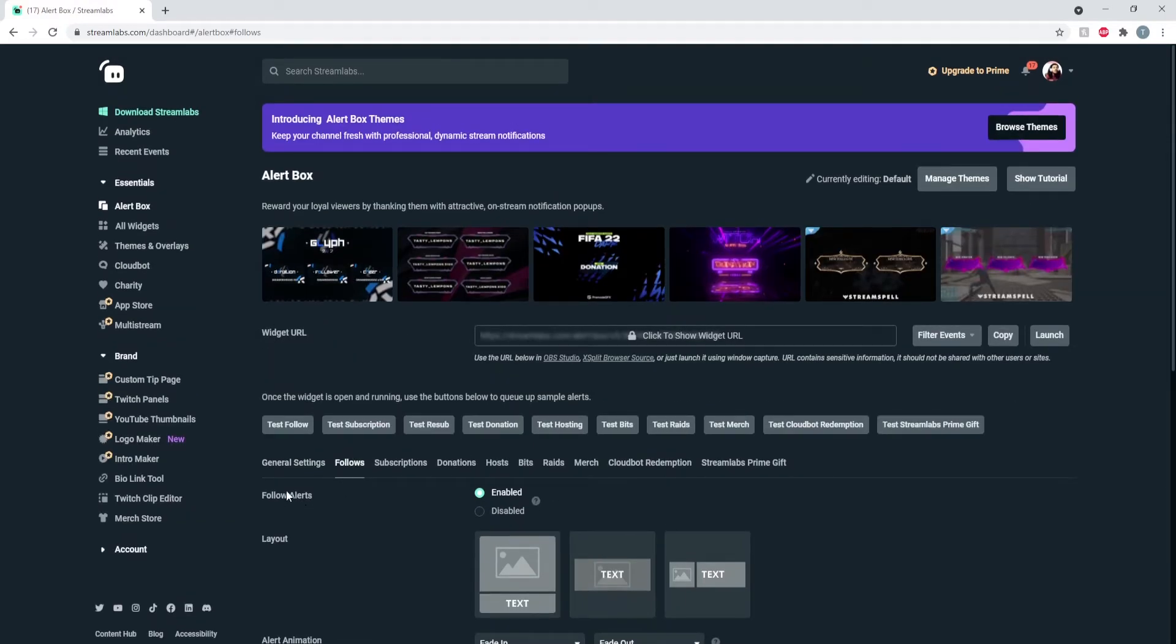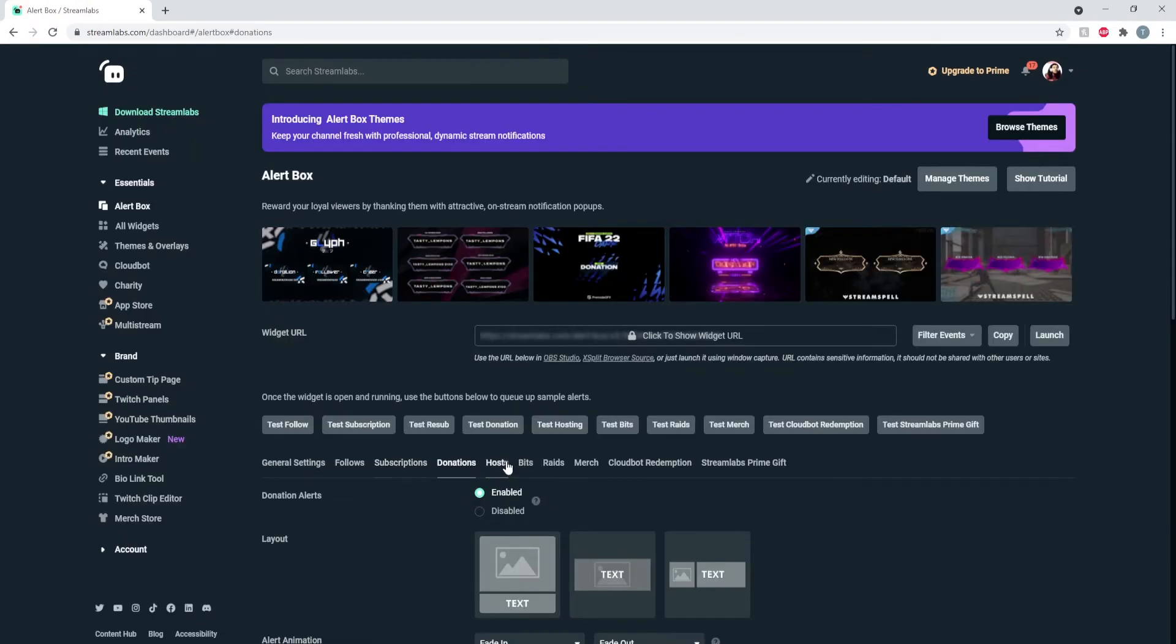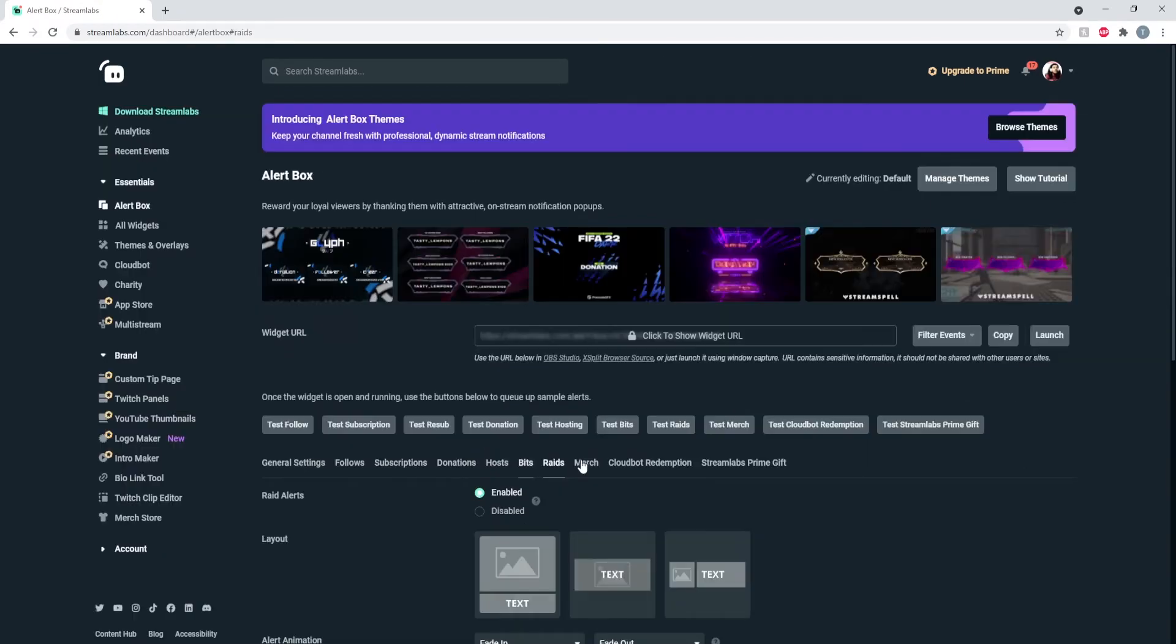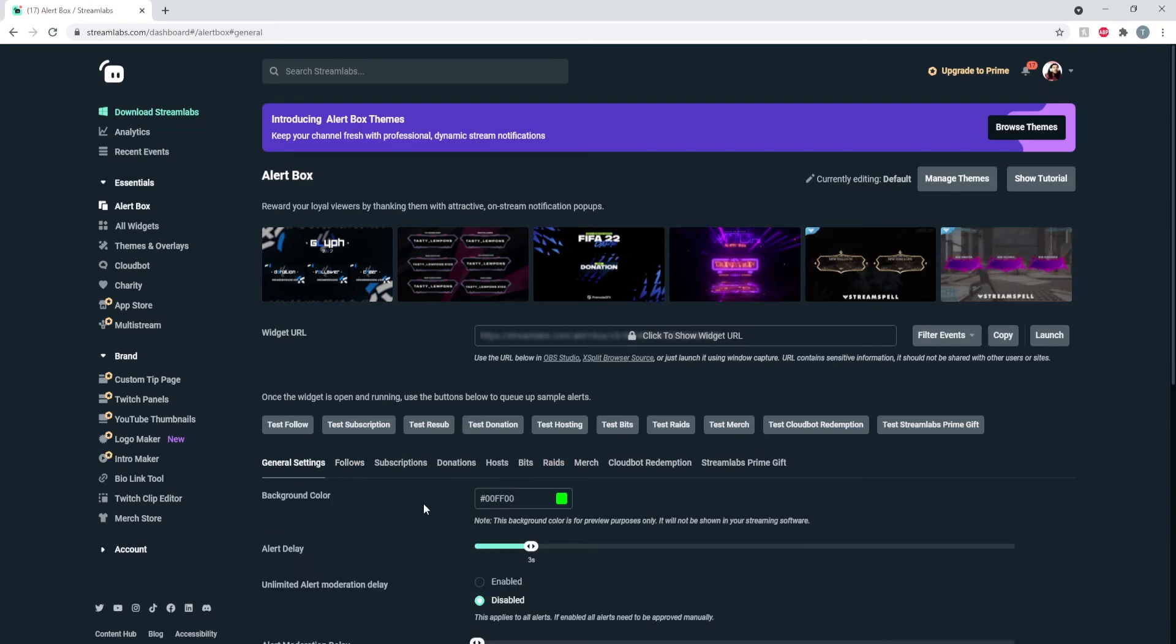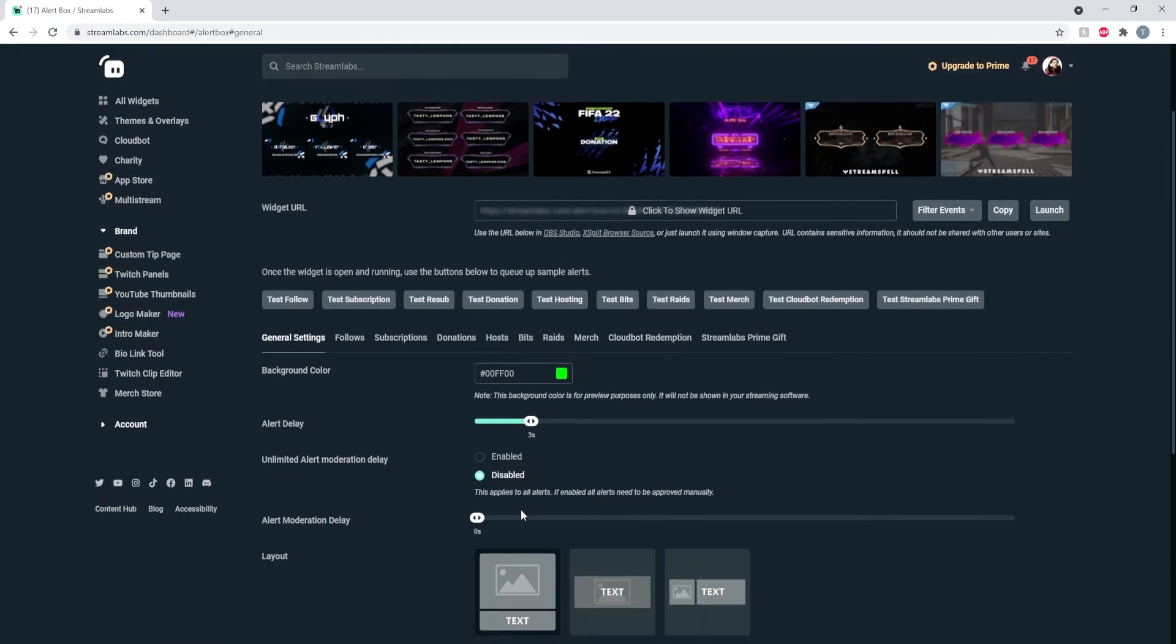Make sure that every single one of those are enabled. If they're disabled, then anytime any of this happens during your stream, it will not show up on your stream.